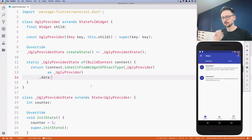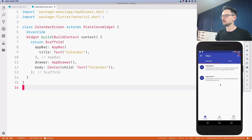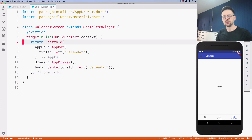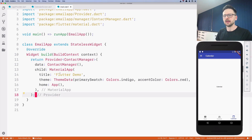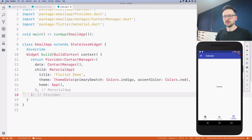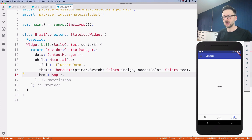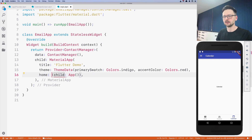The widget is done, it's time to use it. I'll go to the calendar screen, which is empty, and implement a counter to show how it all works. The first thing is to use this new provider. I go to main — we've already wrapped the whole application with the previous provider, and I don't want to change that. So I'll wrap just the app with UglyProvider, which is still wrapping the entire application, just one or two levels lower.